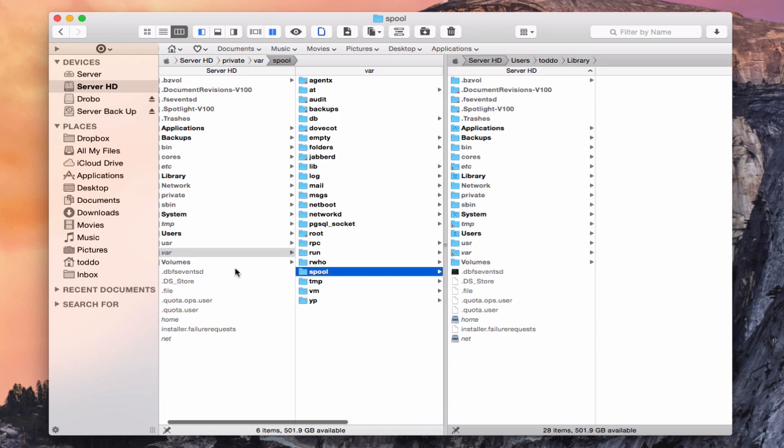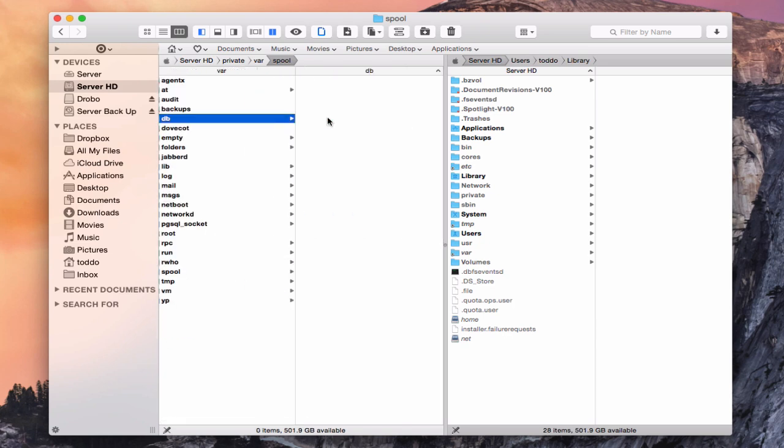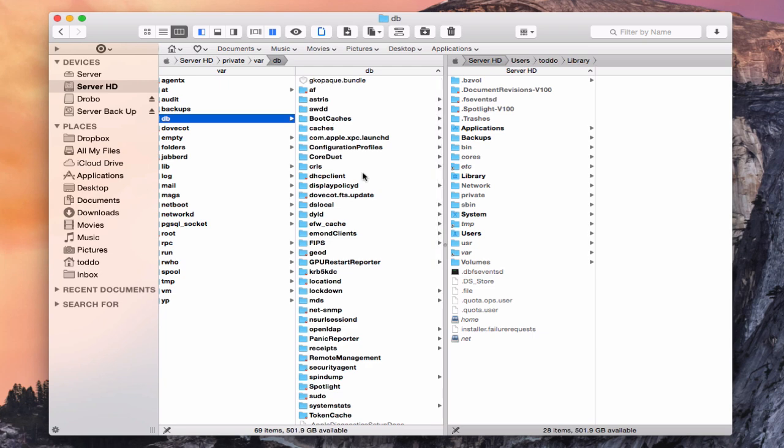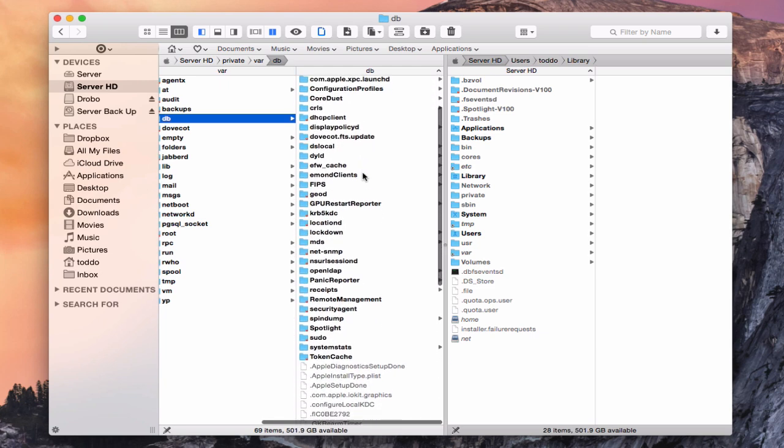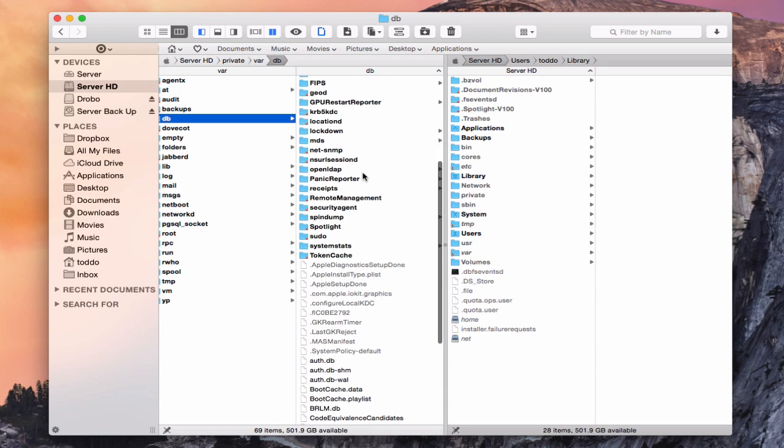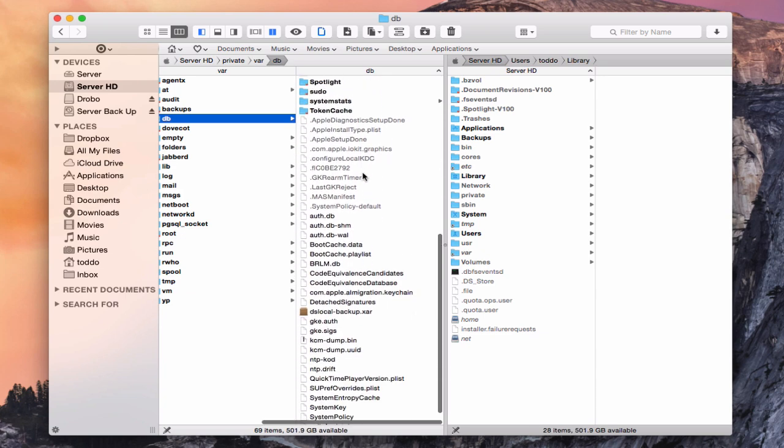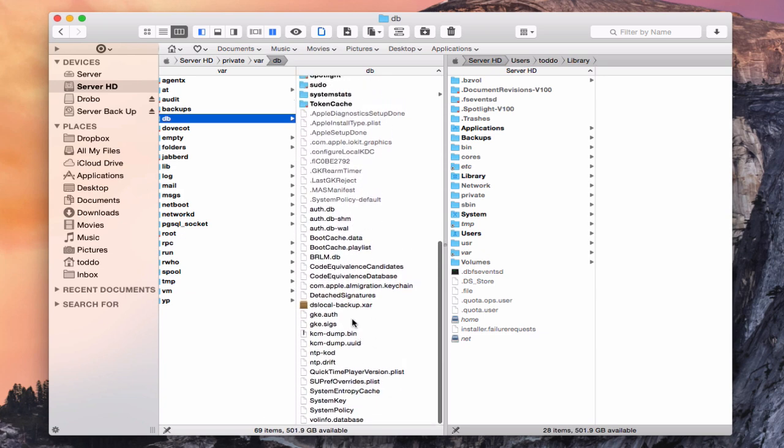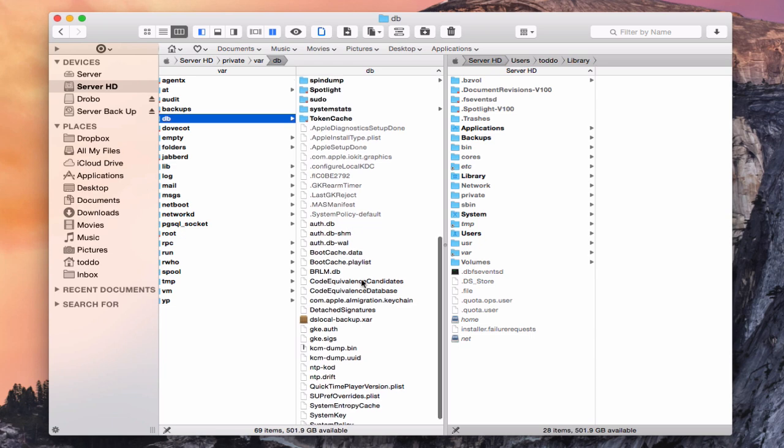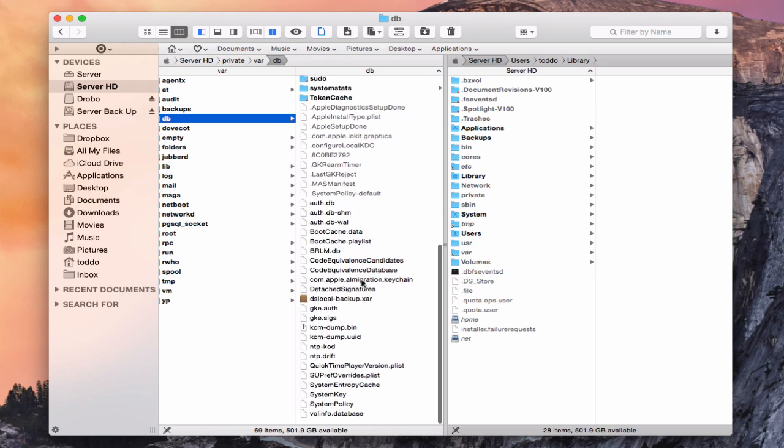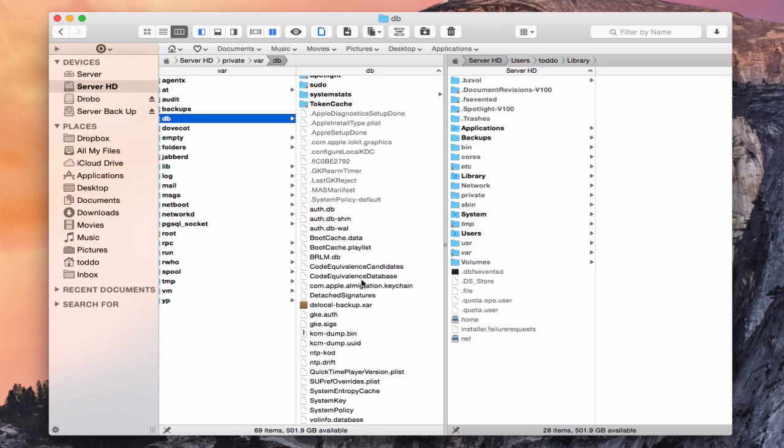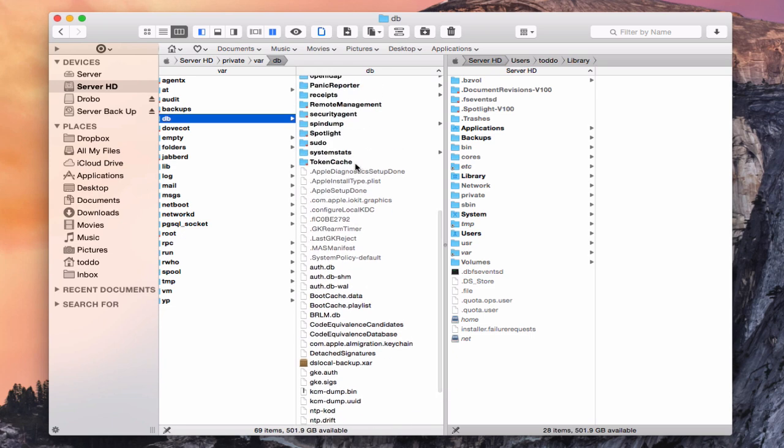The other thing we want to do is go into this DB folder, this database folder here. And what we're going to do is scroll all the way down here. And we're going to look for server setup done. And we want to delete that file. So we're going to see if that's in here or if it's already been deleted. And it looks like it's already been deleted. Sometimes that will show up in here. Sometimes it will go away when you delete server. So it looks like that has been removed.